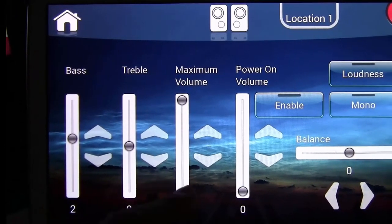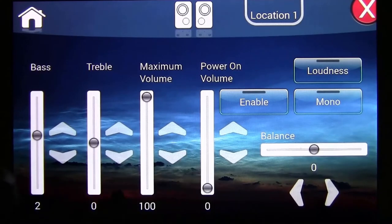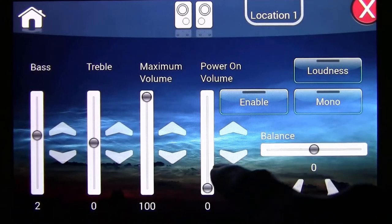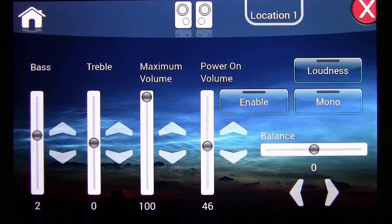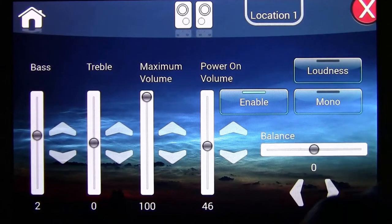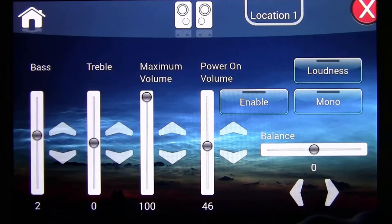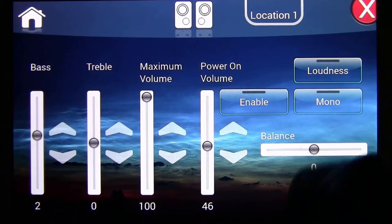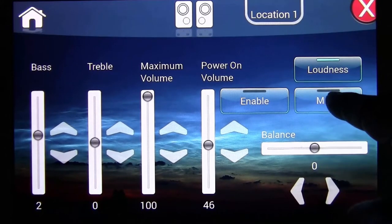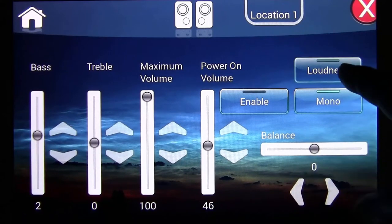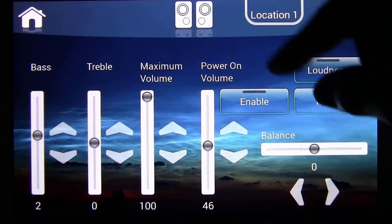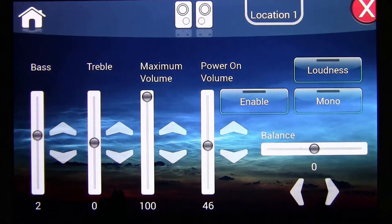You can also set a max volume and a power-on volume — for example, set it to 46% and enable it so the zone always powers on at that level. You can enable or disable that as needed. There's also a loudness button and a mono button, so you can make any zone a mono zone. Every zone has its own EQ, which is really useful since zones may have different speakers, room sizes, or acoustics.